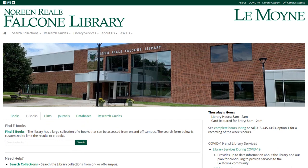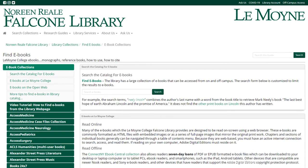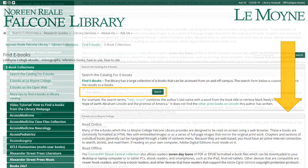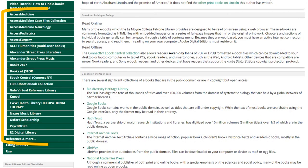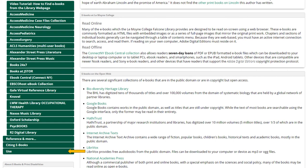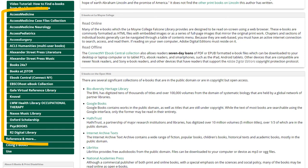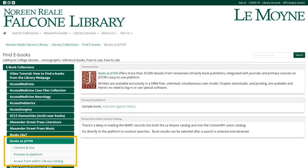The other way to find ebooks is with the Find Ebooks research guide. This guide has lots of information about searching for and using ebooks. You can search for ebooks from the guide the same way you would from the library homepage. You can also browse LeMoyne's ebook collections, learn how to cite ebooks in various citation styles, and learn more about using ebooks. The ebooks on the open web box contains links to additional ebook collections with summaries of the collection's contents. Different ebook collections will be useful for different types of projects, and you can use the guide to help figure out which ones will be helpful. Each individual page contains more information about that particular ebook collection and how to use it, as well as a link to the collection.